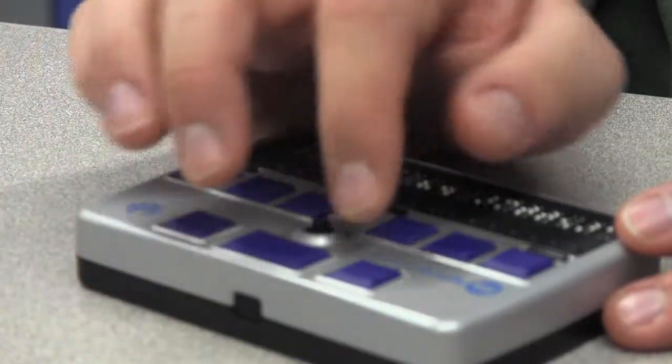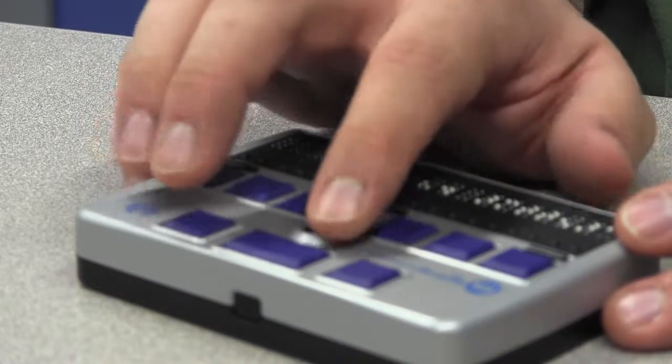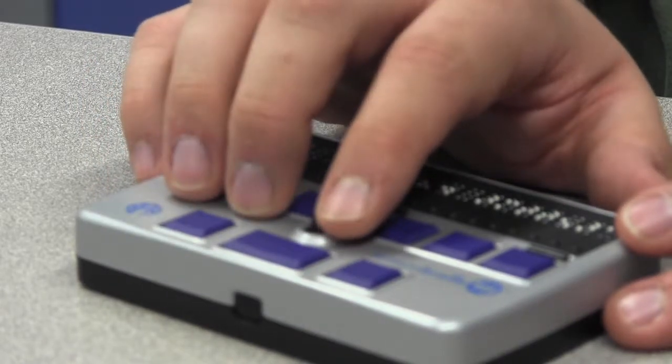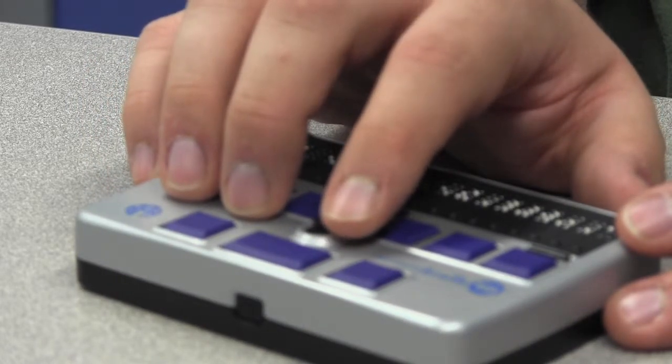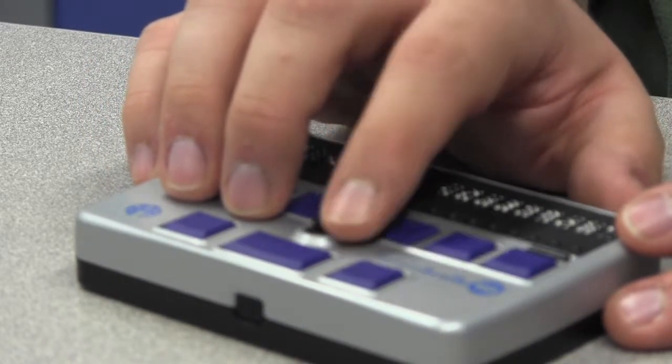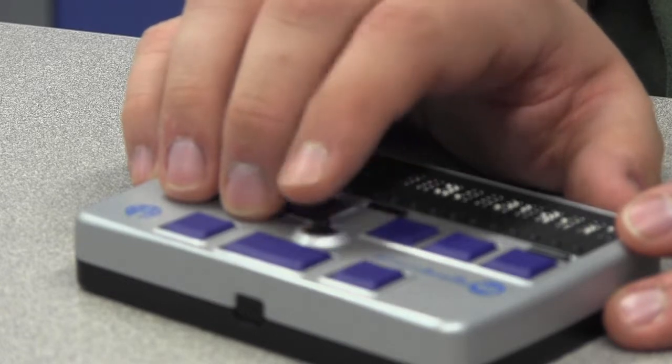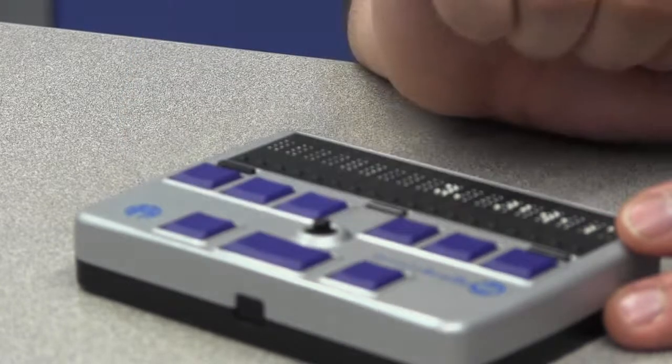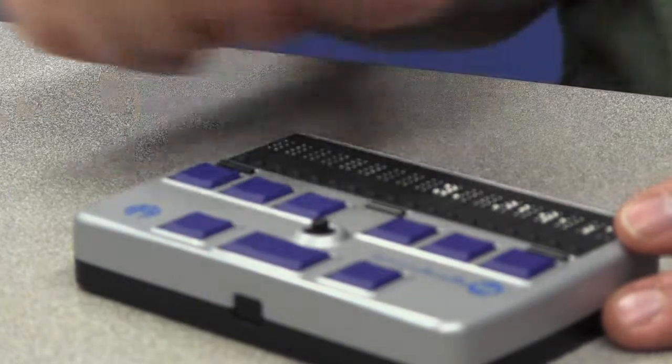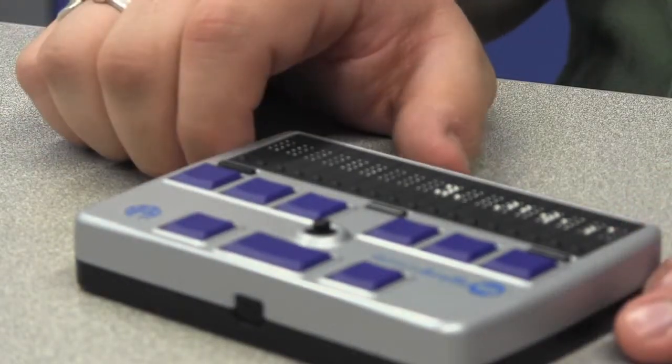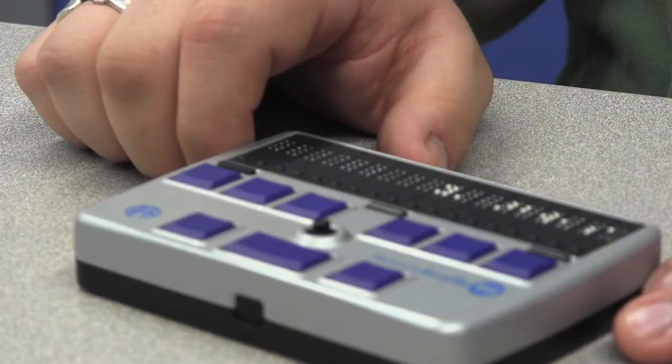And then I can use the joystick again to navigate through this screen. Airplane mode, Wi-Fi, notification, location service, brightness and wallpaper button. And there you have movement with the Braille display.